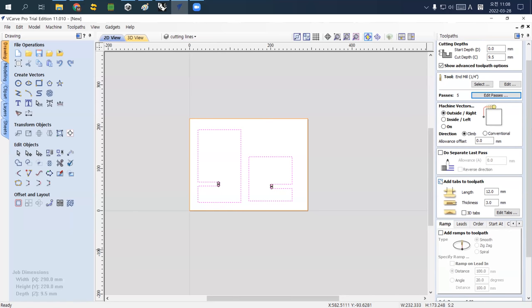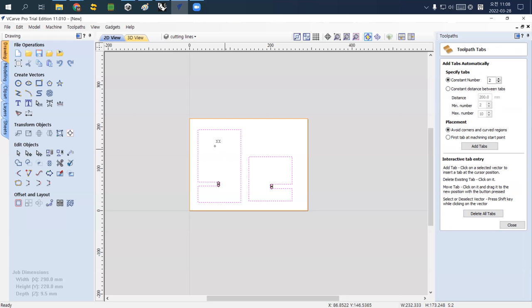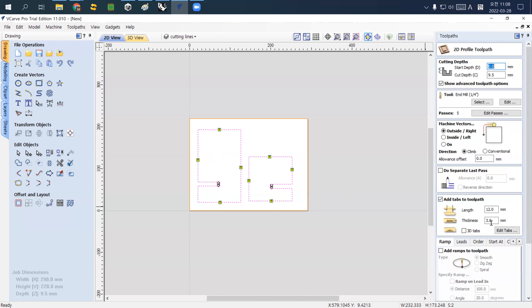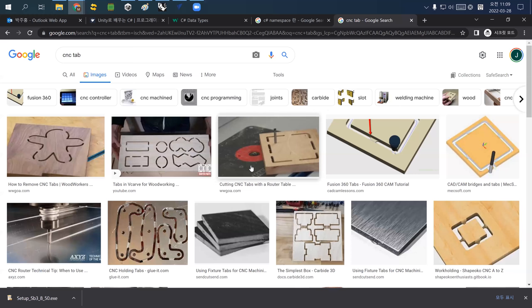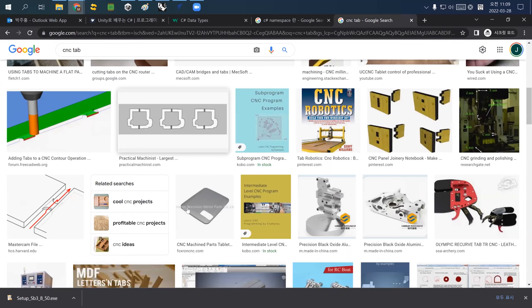Click the check box and then click 'Edit Tabs.' You can select areas to locate tabs along the outline. The tab length is 12 millimeters and thickness is 3 millimeters — meaning it will leave that much material in the line. Where should you locate these tabs?